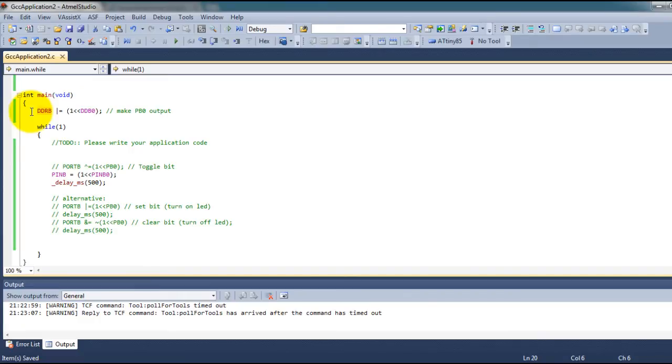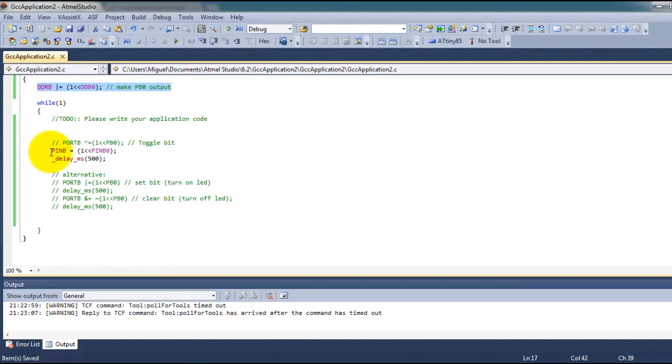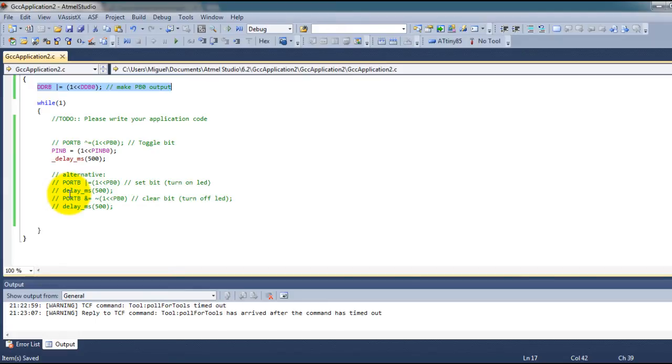So now that we've made our pin an output we enter our while loop. So what I'm doing is I'm going to show you there are several ways of doing that I have it in comments and I will explain to you each of the ways that you can do it.